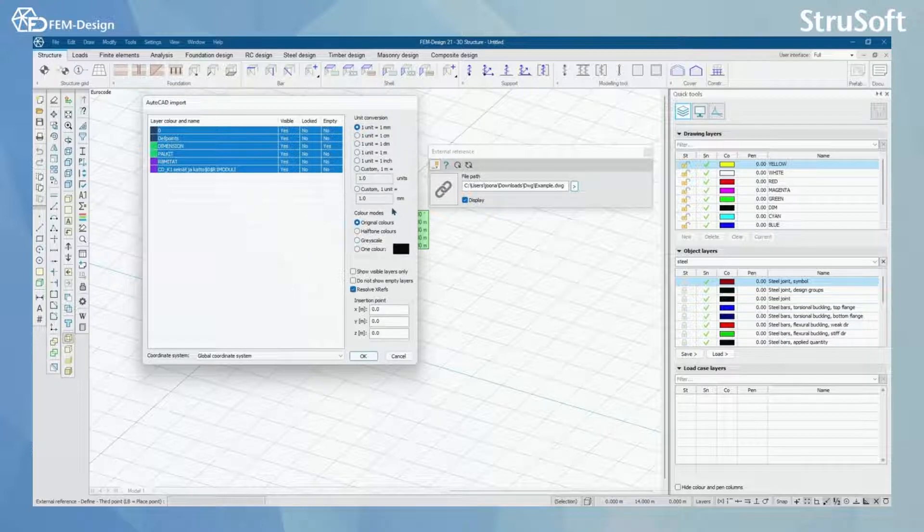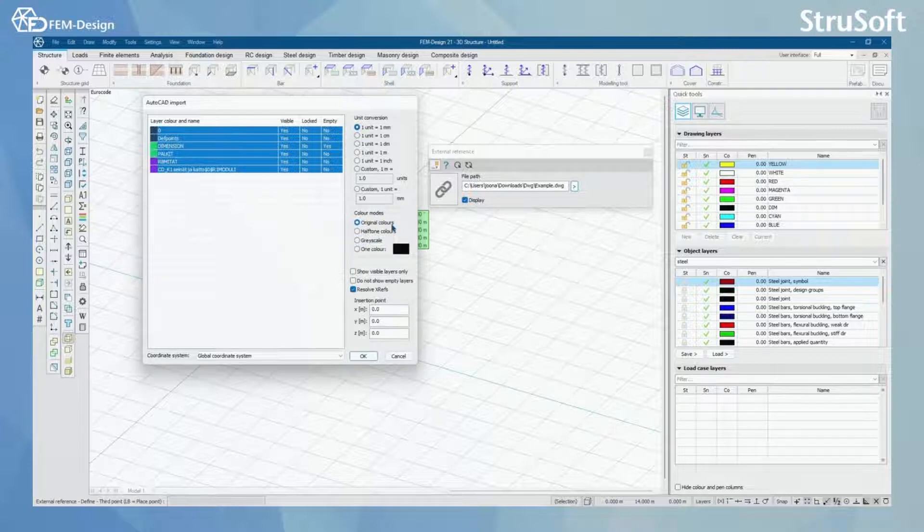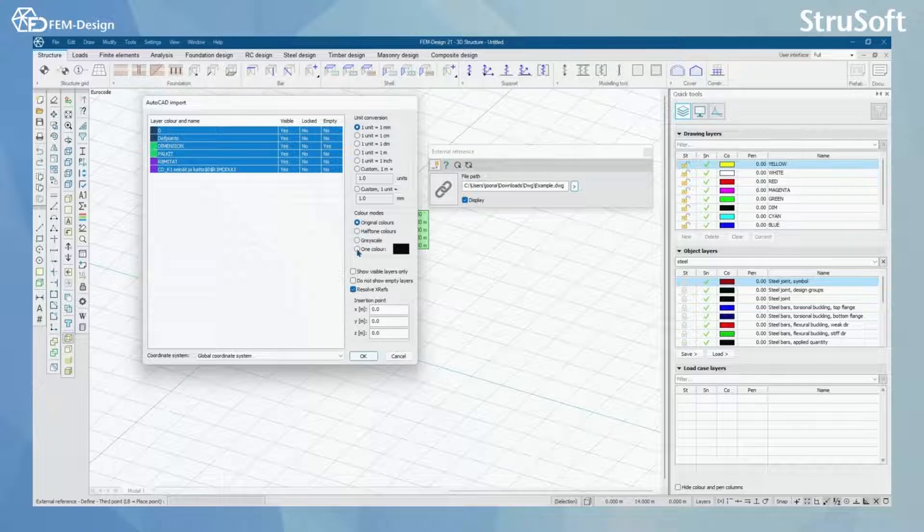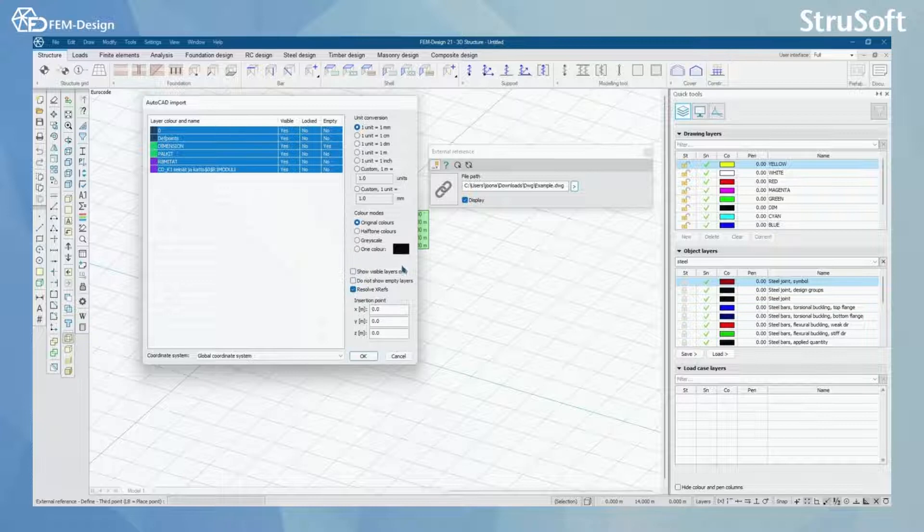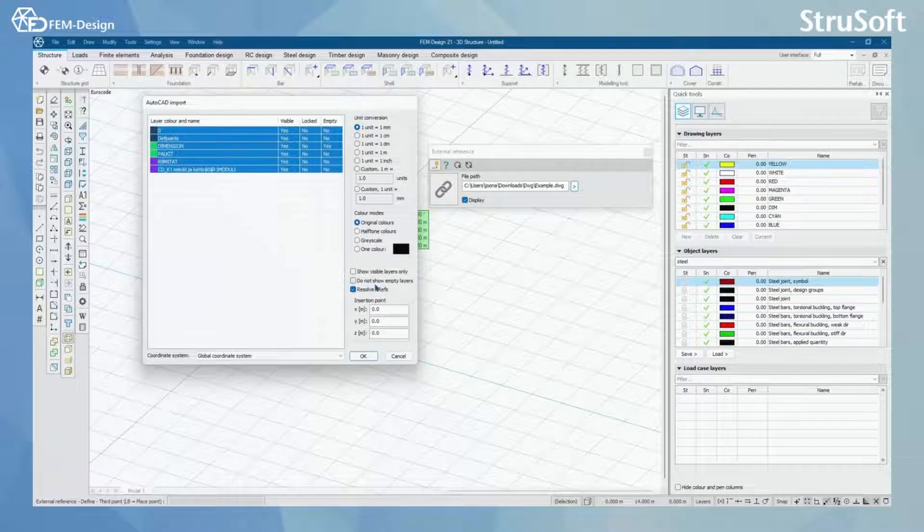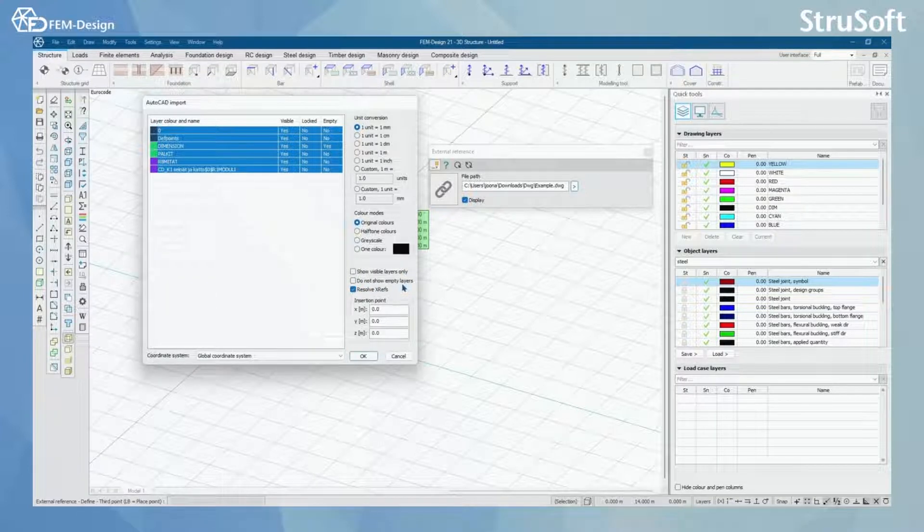Here I have also color modes where I can choose to use original colors or halftone colors, grayscale or just one color. I can also choose to show only visible layers, and if I wish to not show the empty layers.